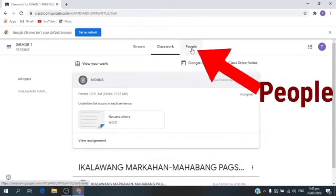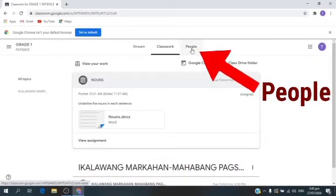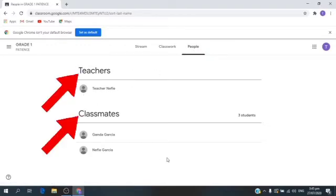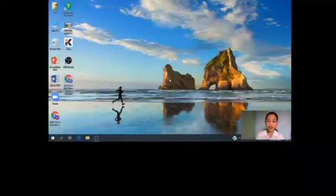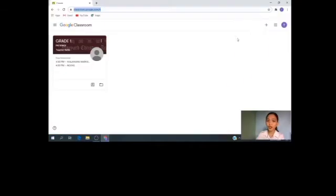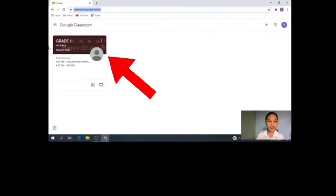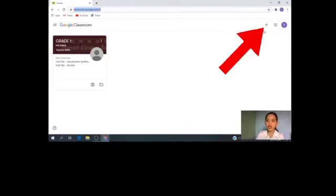Next, People. Let's click People. Under this, you can see your teacher and your classmates. The next time you do this, there's no need to click the plus sign, because the class is already here. You only need to click the plus sign if it's your first time joining a class.